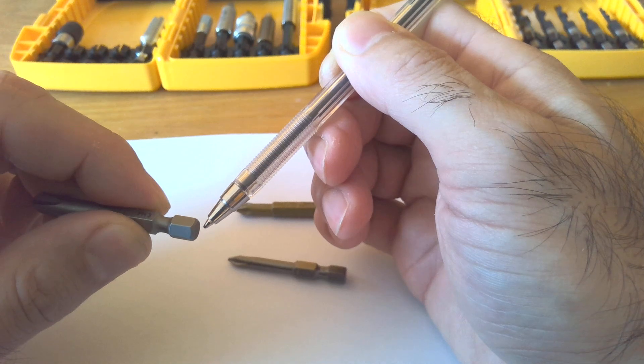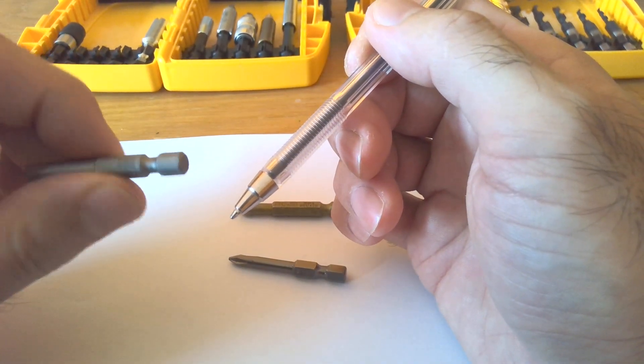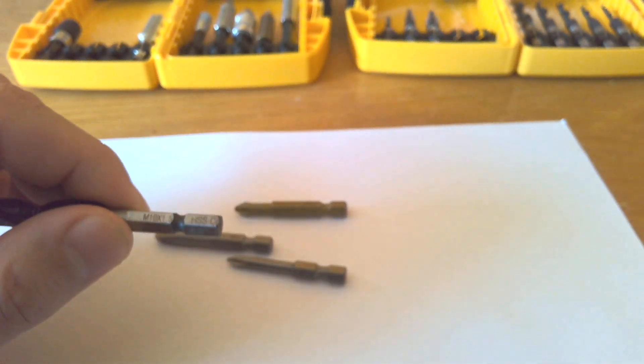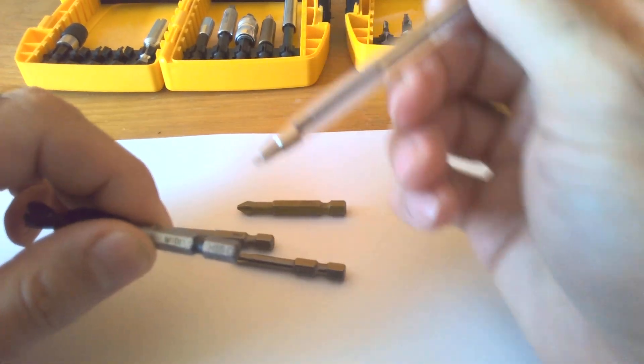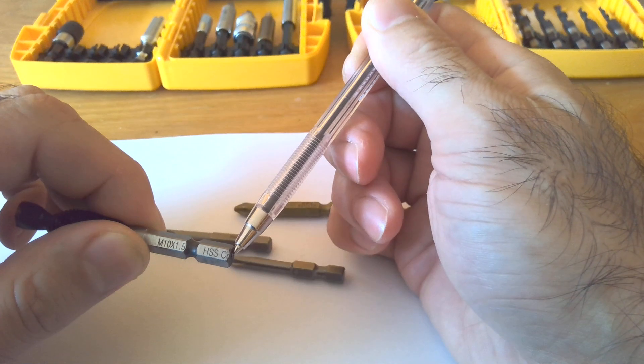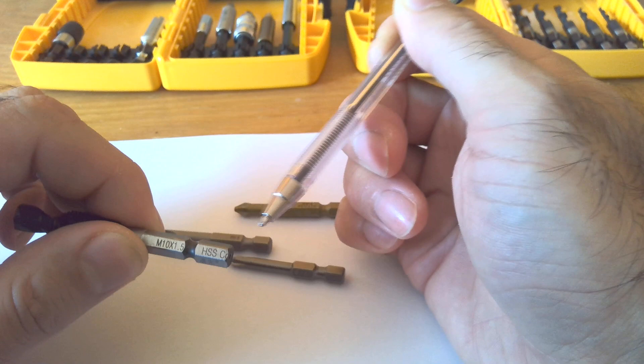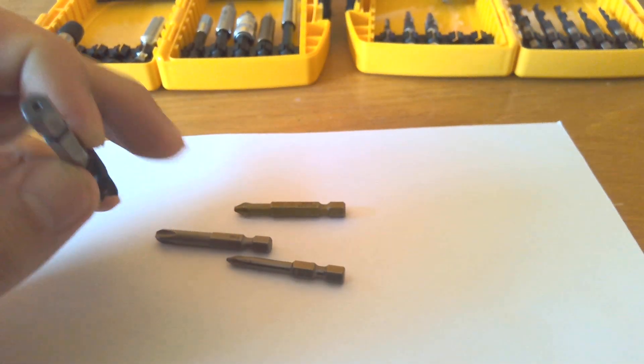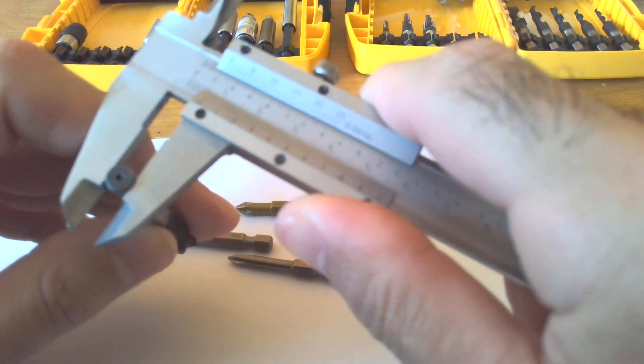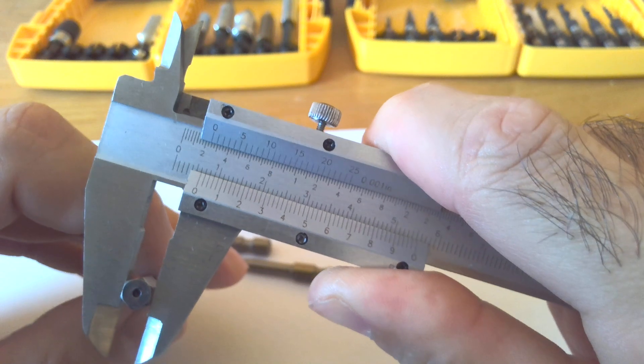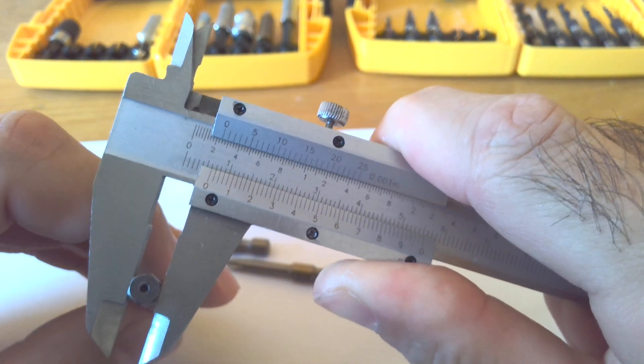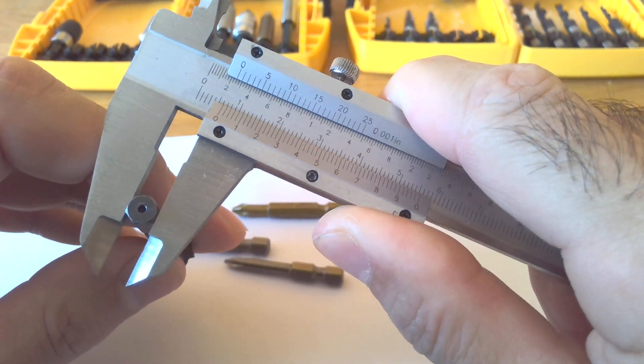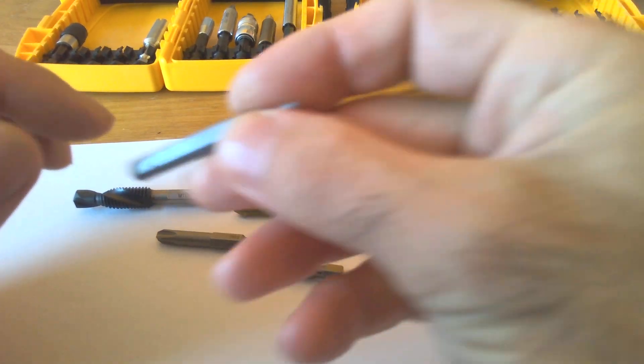But in this one, which is a Japanese hex shank, from the middle of the groove to here is approximately 14 or 13 millimeter. It's a little bit longer, but the diameter is the same, so it is again a little bit more than 6 millimeter. They are not very accurate, but I would say they are okay.